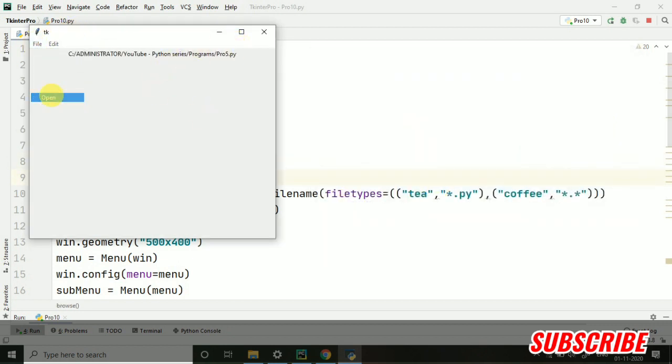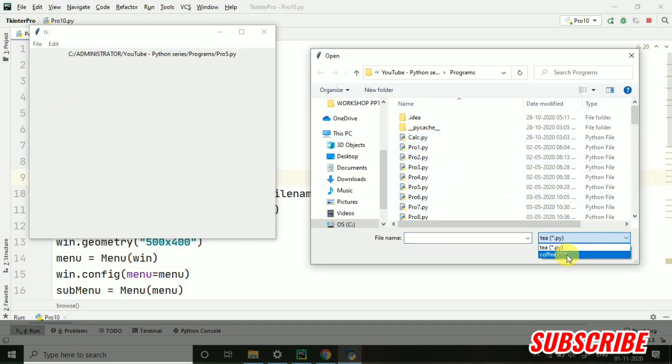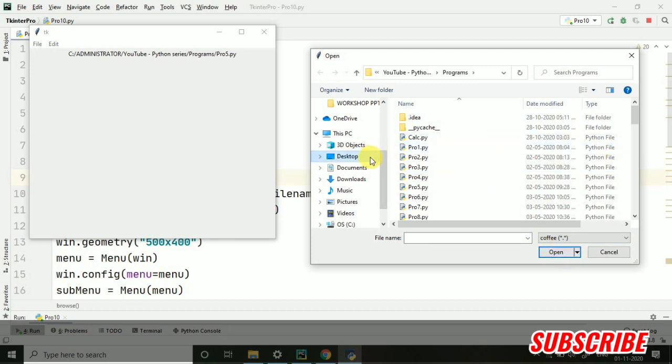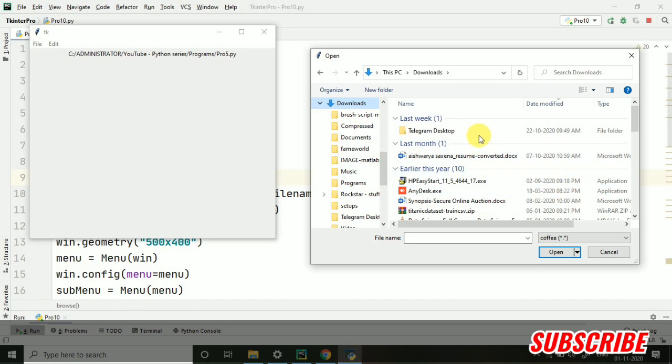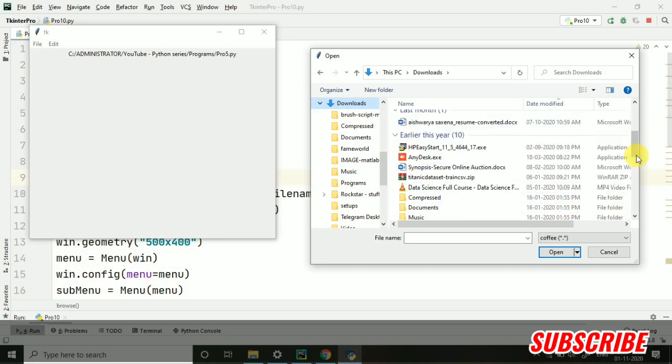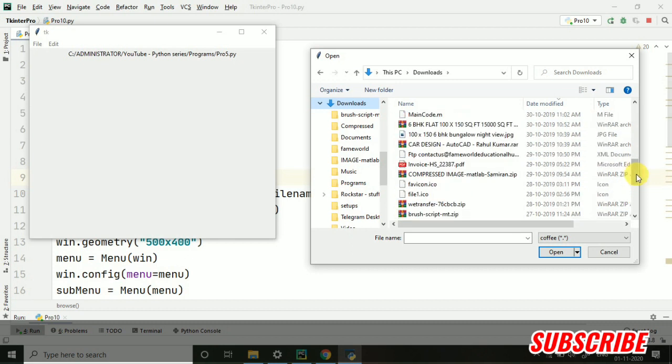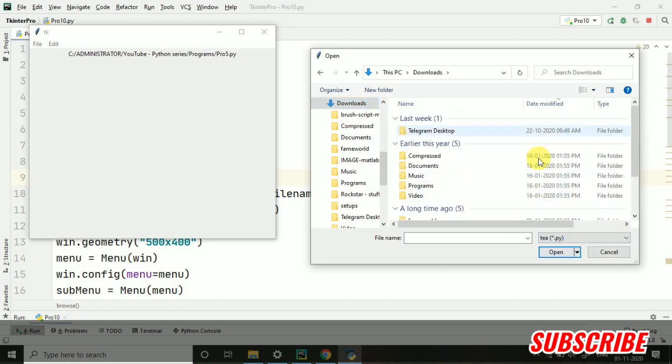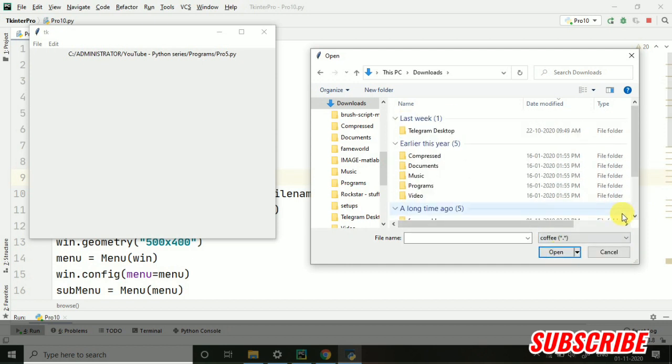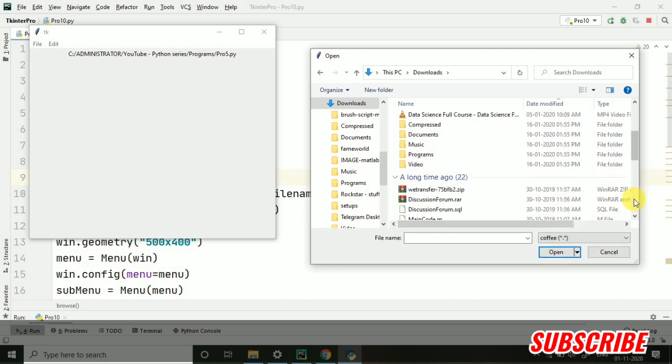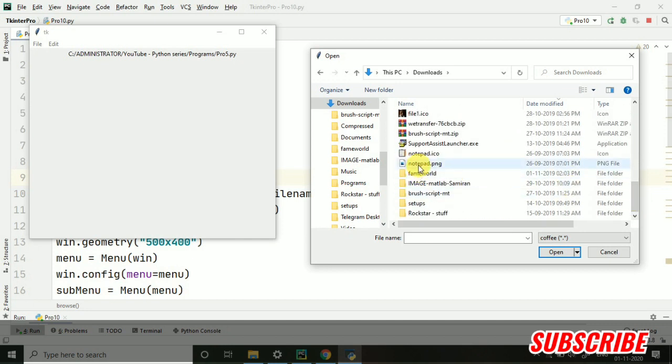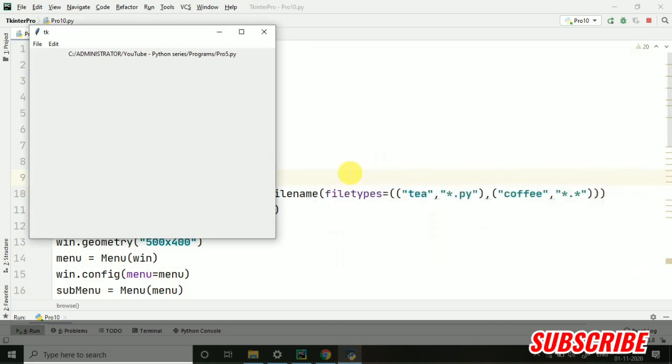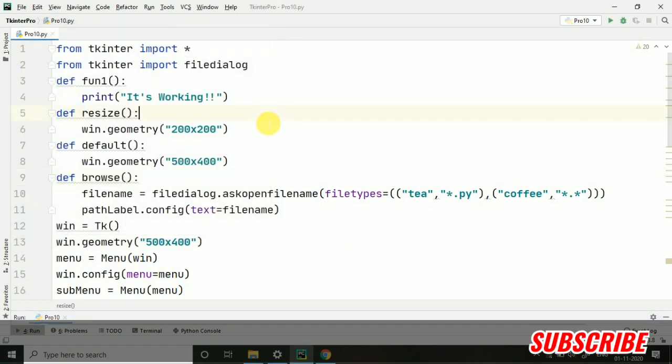And if we want to open some other extensions, we can directly go for coffee. So, with the help of coffee, we will be seeing all the other extensions also. Let's take some other extensions. Here now, if I will change it to tea, you will be seeing that there is no file available. Now it's coffee. So, here you can see all the different formats are available. Suppose I am taking this Notepad.png. So, now it is open. So, I hope now it is clear. And you have understood how we work here.